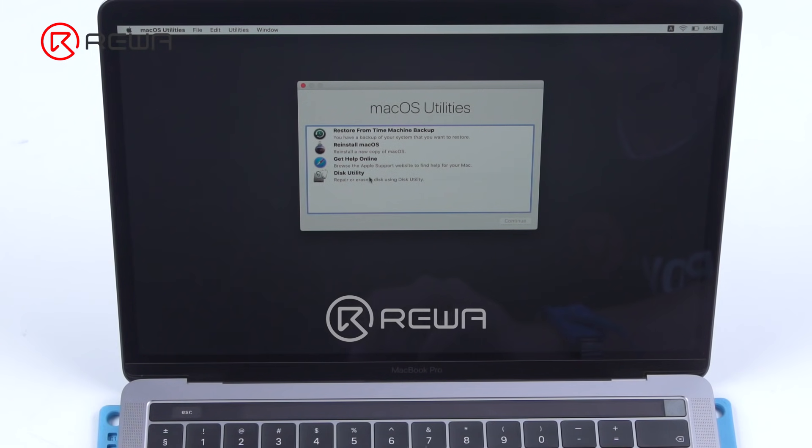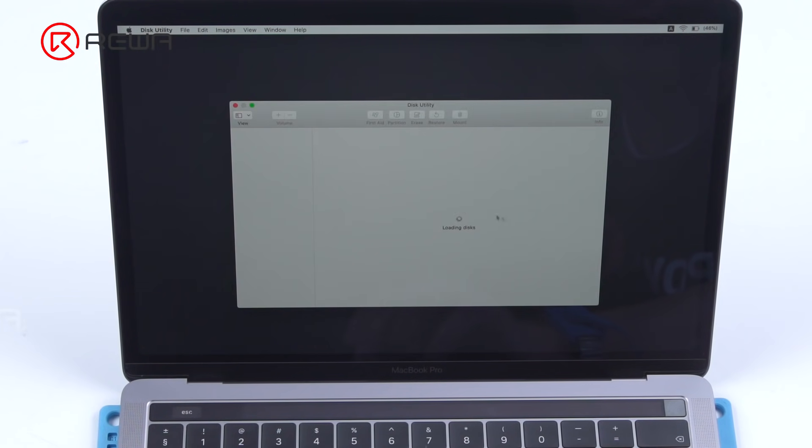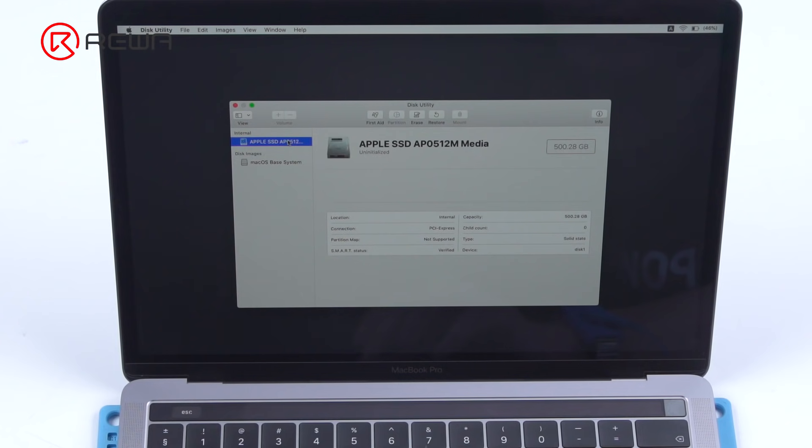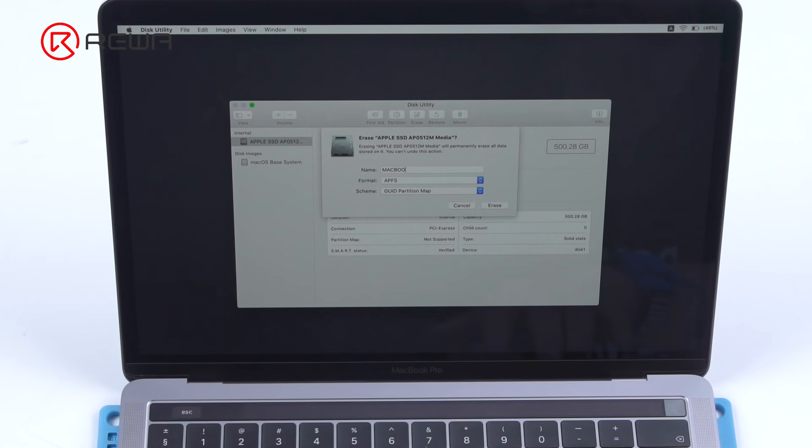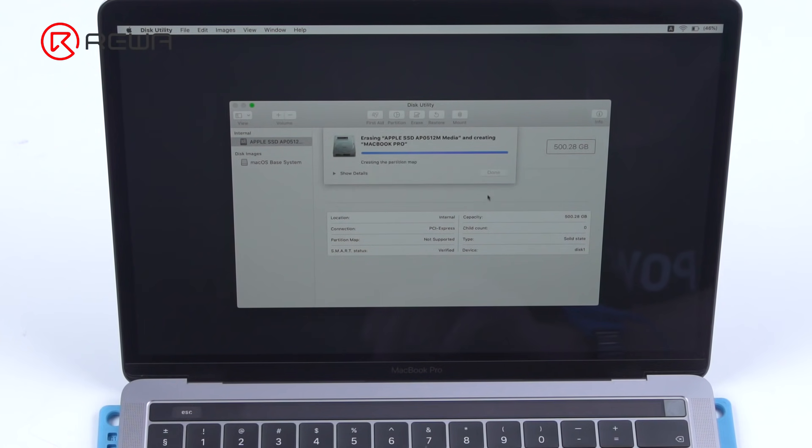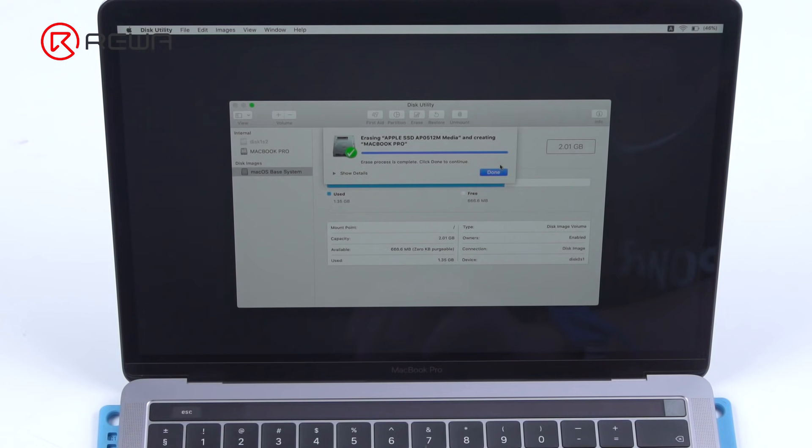Select disk utility. Click continue. Select Apple SSD APO512M Media. Click erase. Enter the name. Begin erasing. Click done.